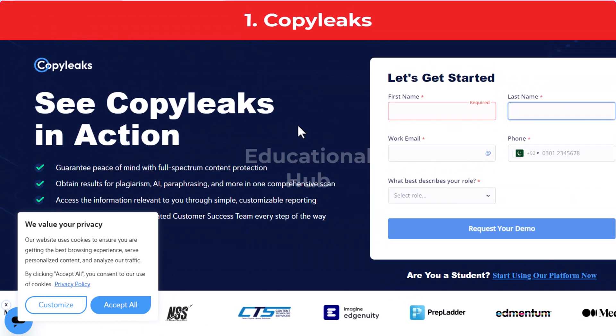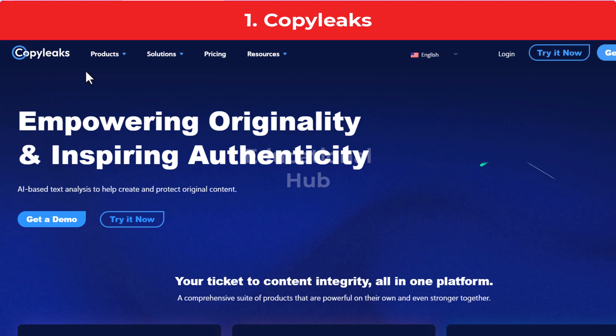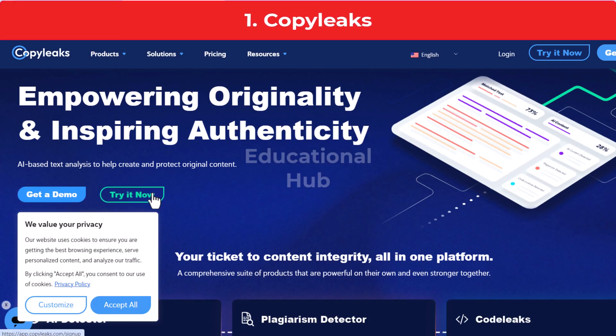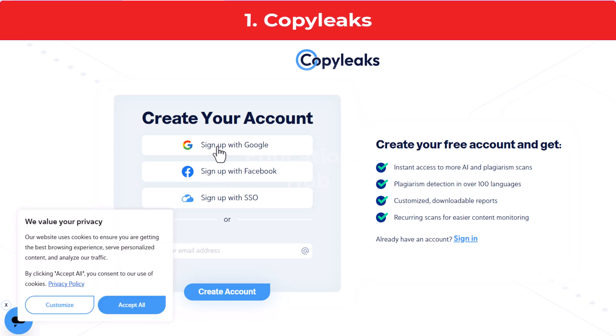Around the same time, another study from the Department of Computer Science, University of Maryland, claimed that AI could not be reliably detected. Get started with CopyLeaks for free today.